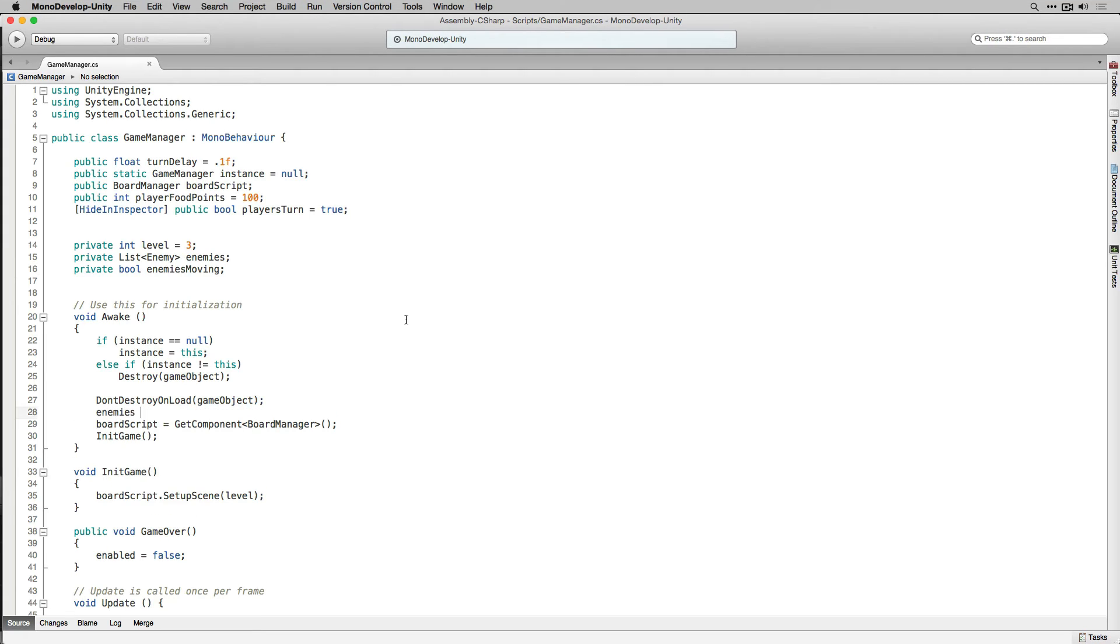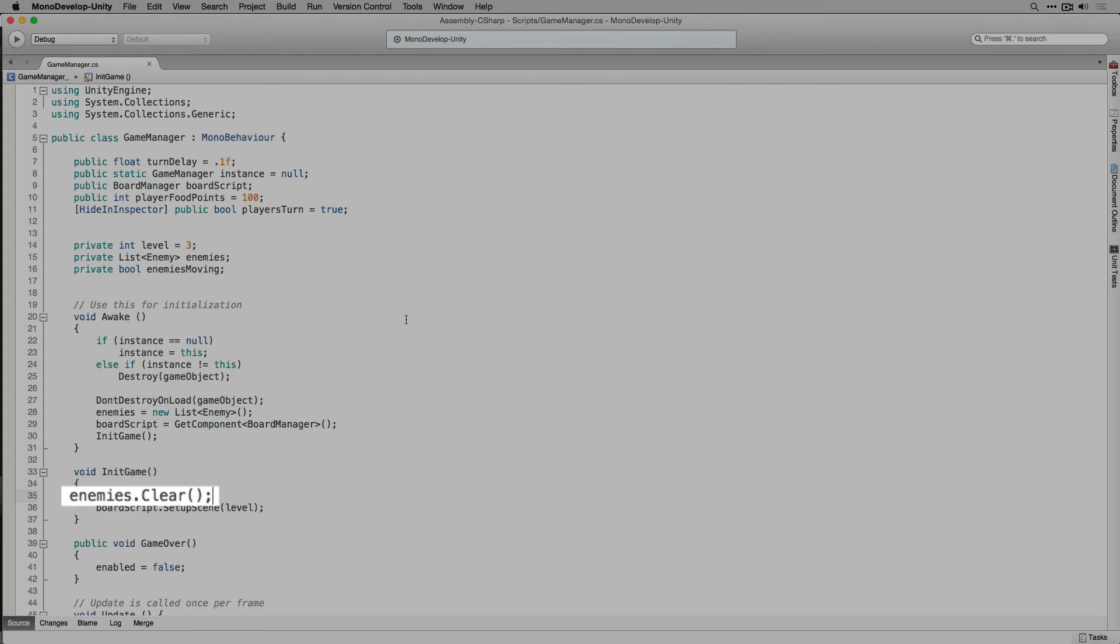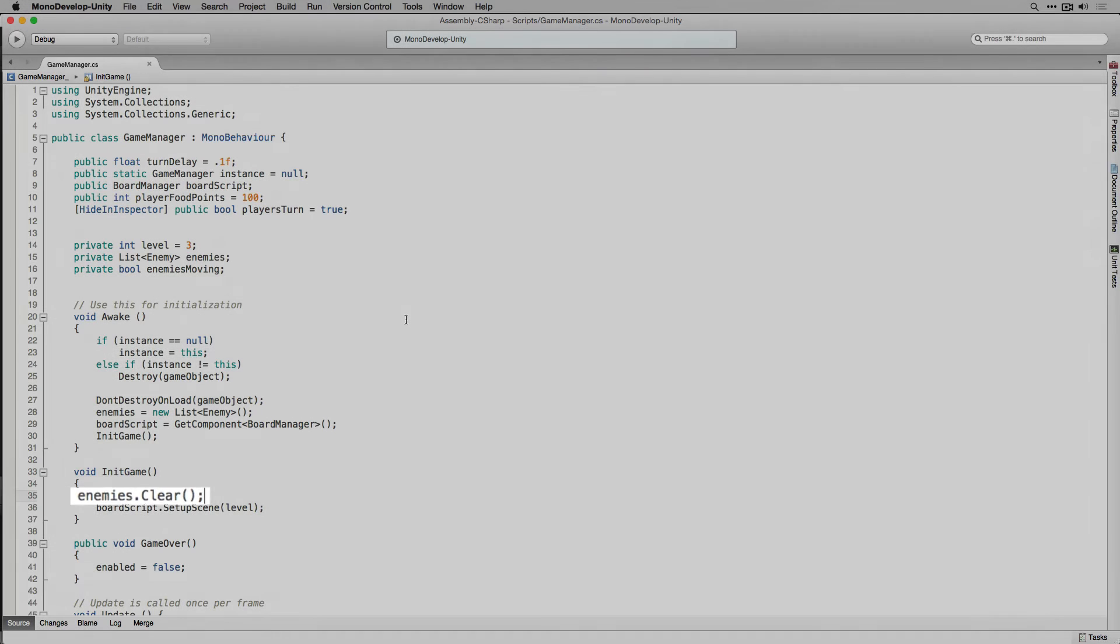With that done in awake we're going to set enemies to equal a new list of the type enemy. In init game we're going to clear our list of enemies when the game starts using enemies.clear. We need to do this because the game manager will not be reset when the level starts and we need to clear out any enemies from the last level.